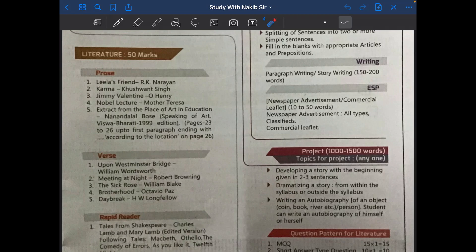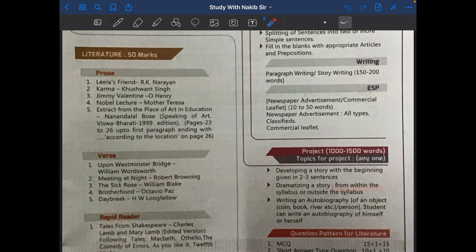Let's see the topics. Number one: developing a story — the beginning of the story will be given in two or three sentences. Number two: dramatization of a story, or dramatizing a story from within the syllabus or outside the syllabus. That means you have to form one drama — you have to make one drama out of a story, which may be from your syllabus.